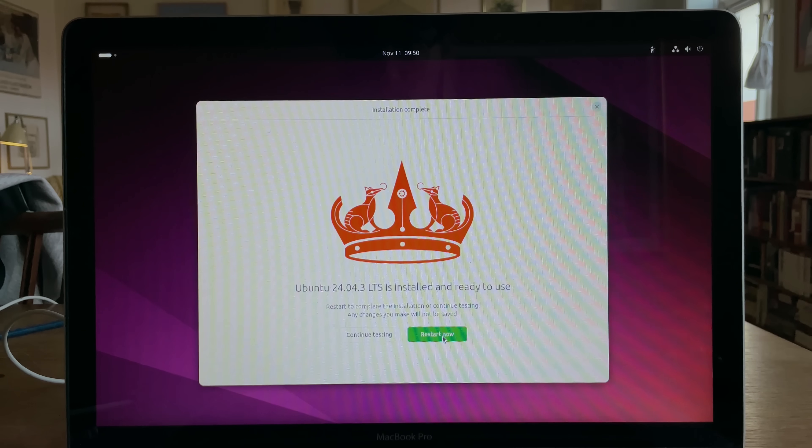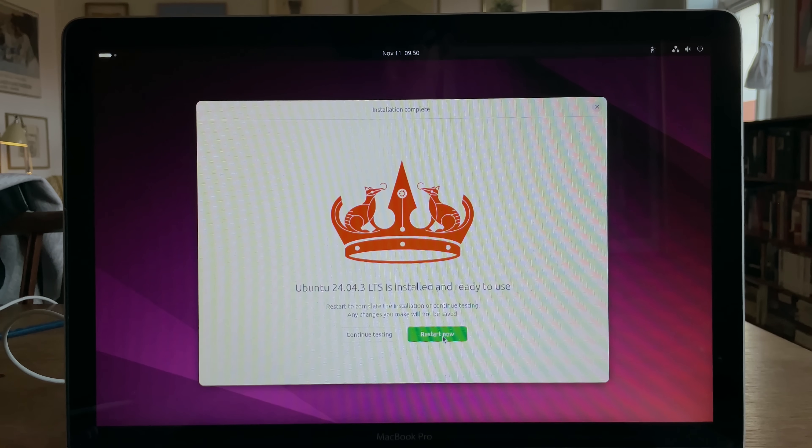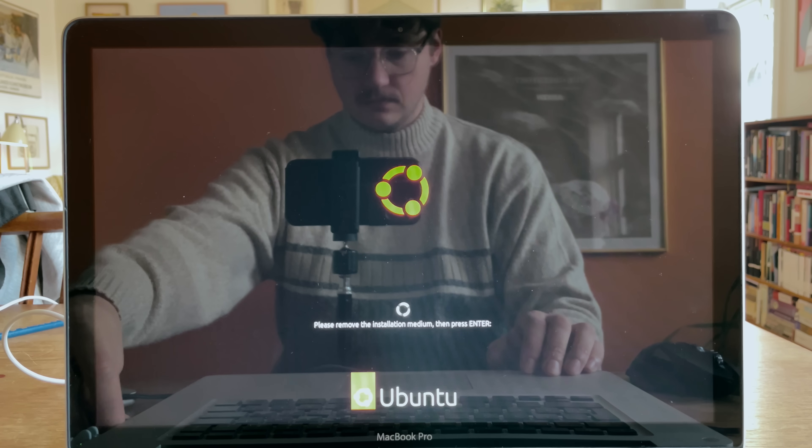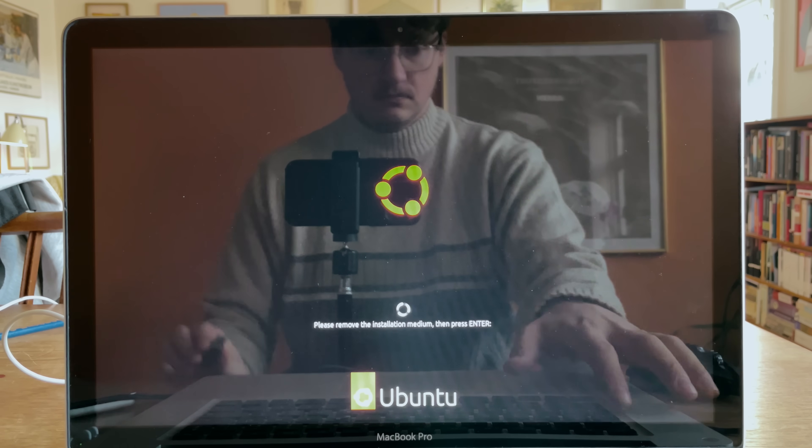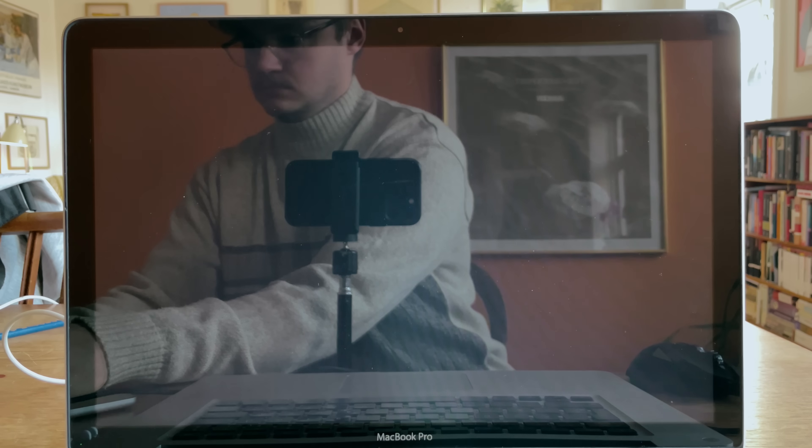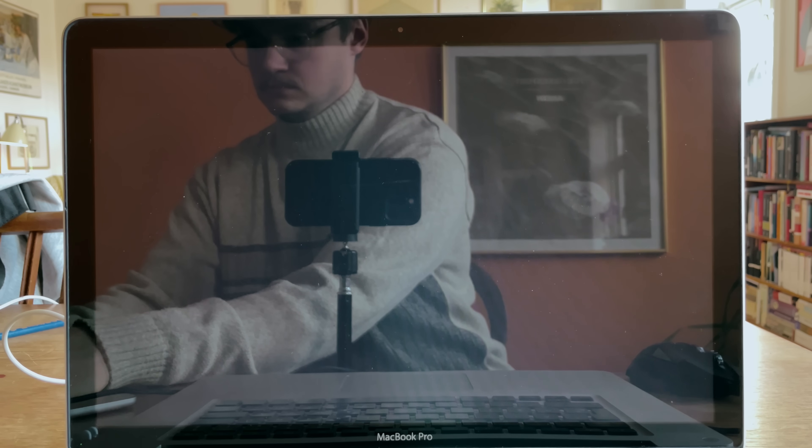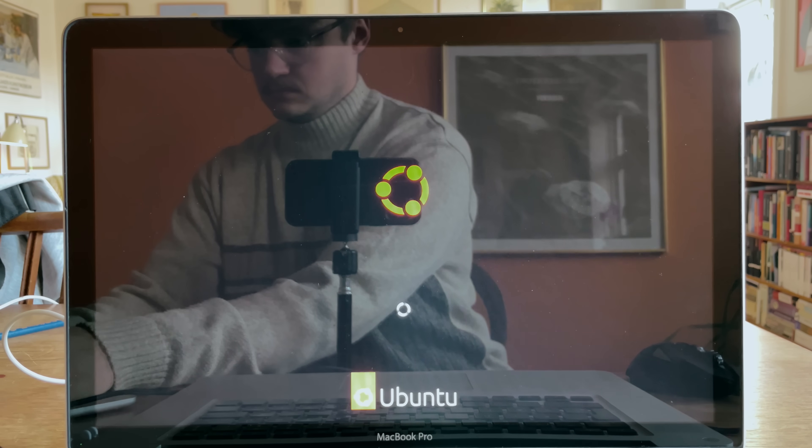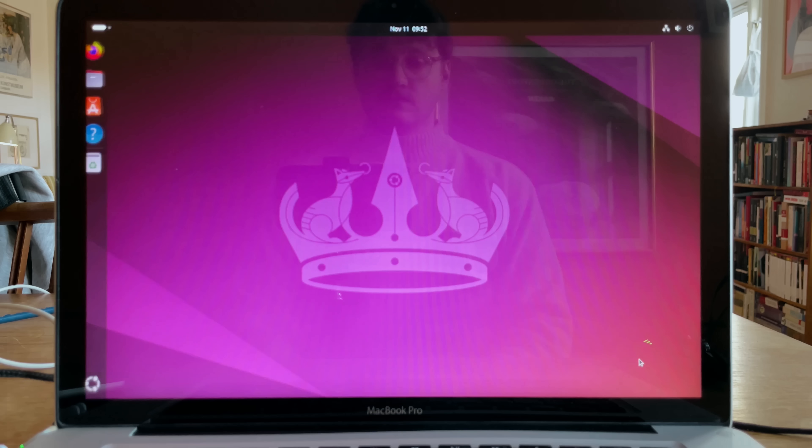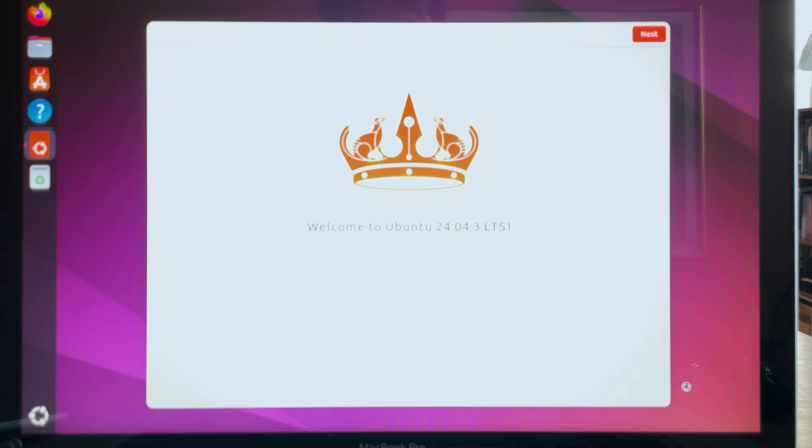Okay, it's done. Restart now. Remove the medium and press enter. Okay. There's the chime. And now the logo. And we are in.